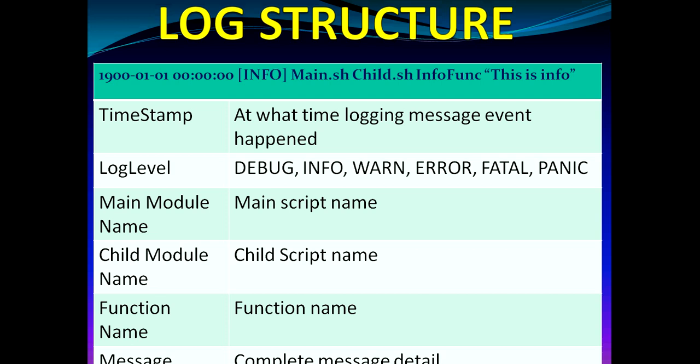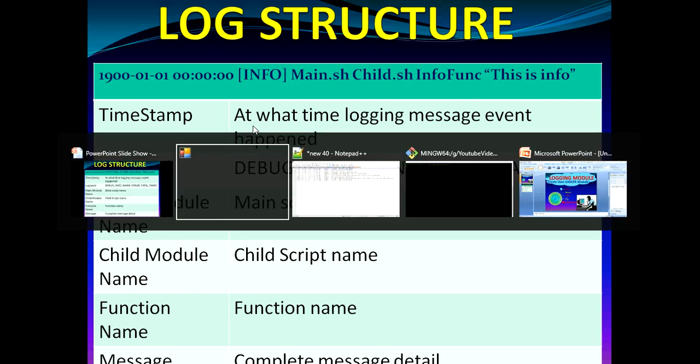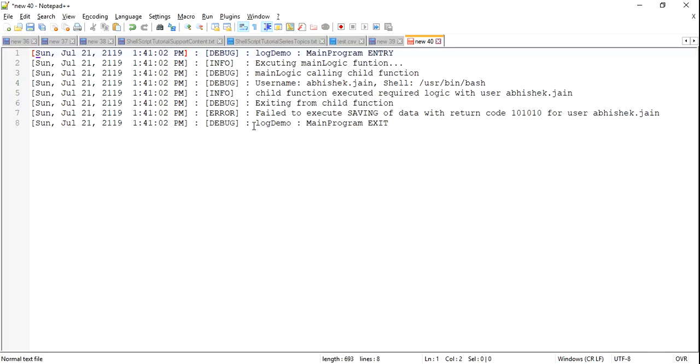Logging actually helps us to debug in case there is any bug or error in our shell script or in our program or in a software program. From the structure perspective, it's not that every logger has the same kind of structure, but majorly you will see the structure will be like this. We have first timestamp, then a log level, then module name, child module if that is there, then function name or the method name, followed by the message which will actually help us to tell what exactly is happening at any given point in time by the software program or a shell script.